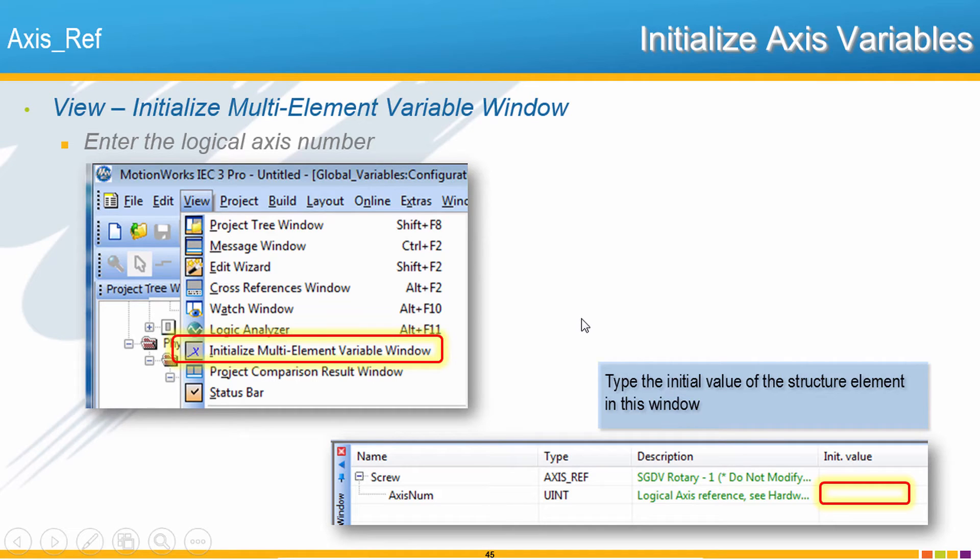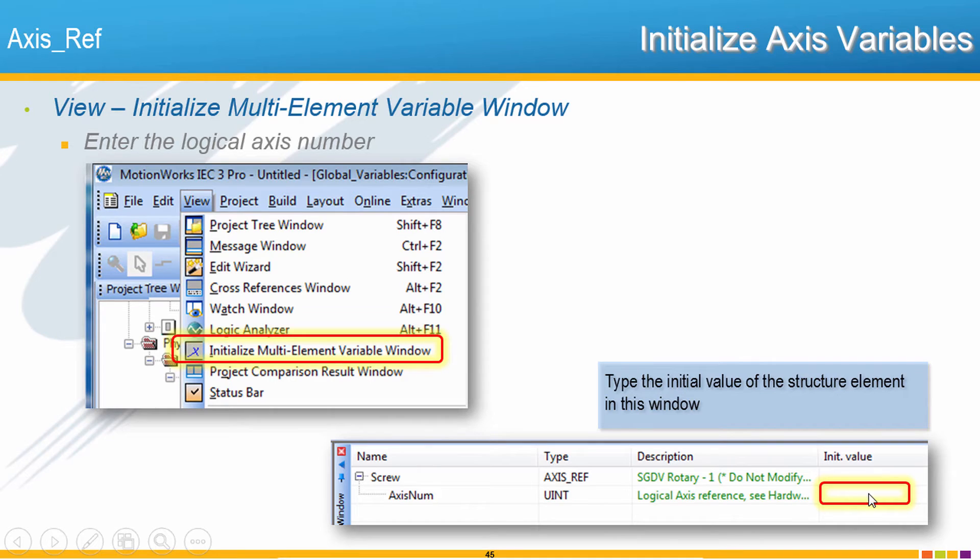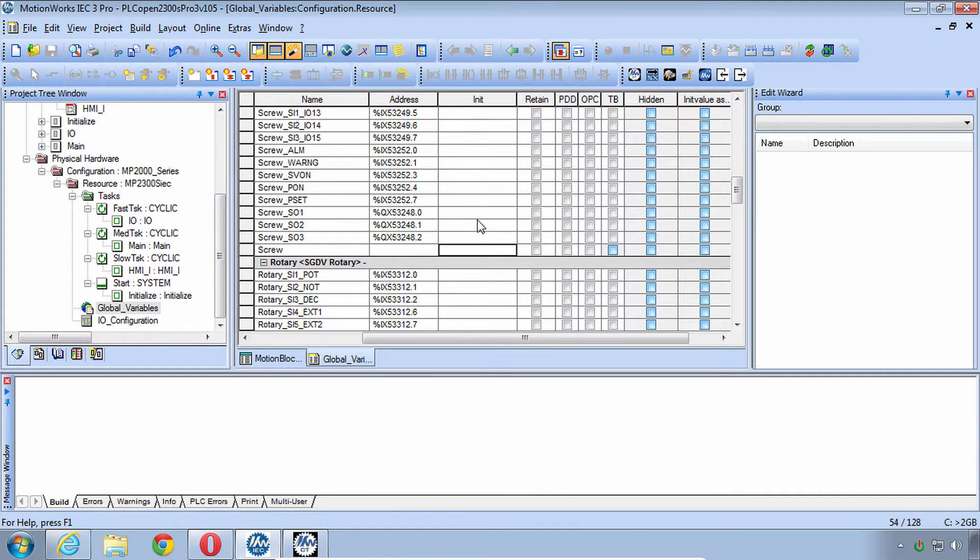So in MotionWorks IEC version 3, we have a new option here under the View menu called Initialize Multi-Element Variable Window. So you can pull that up and then you'll see a window where you can type in the initial value for each of these. So I'll go through and do that along with you for one of them, this screw.